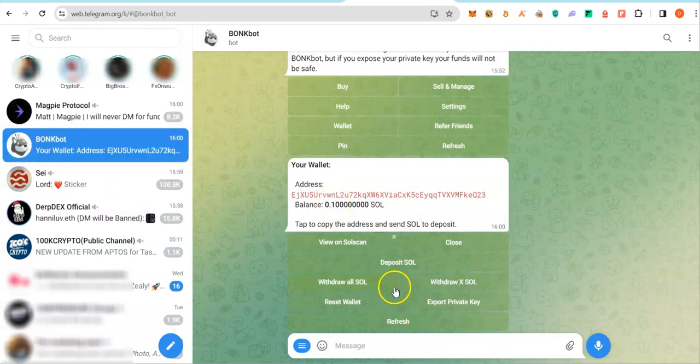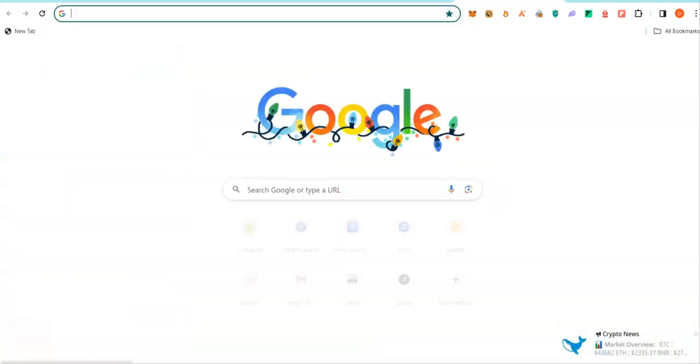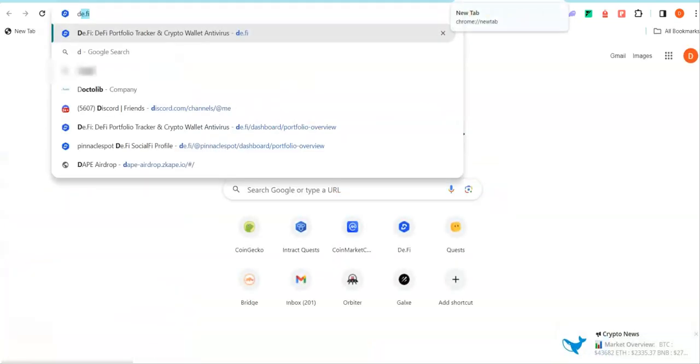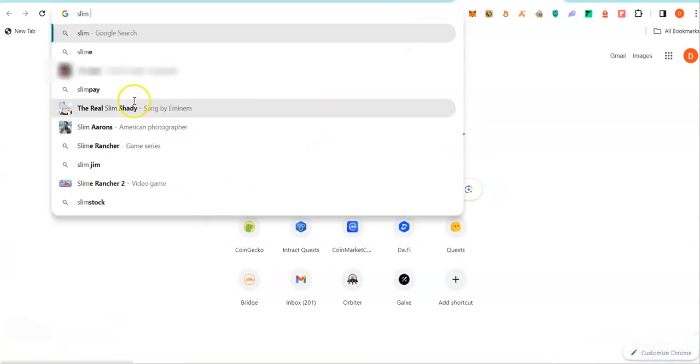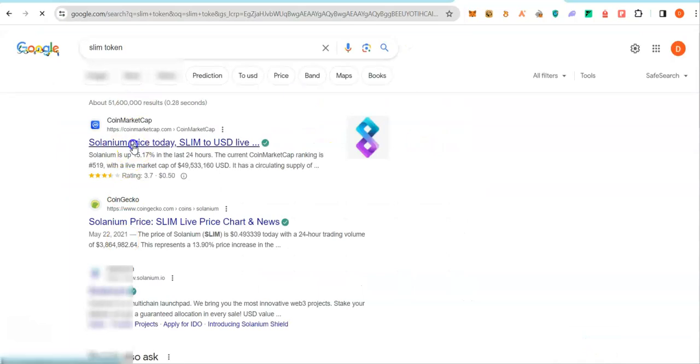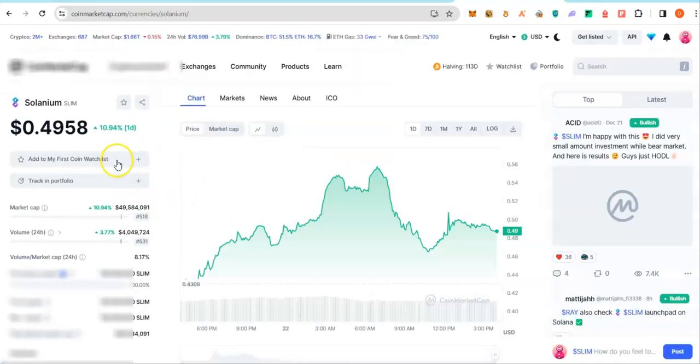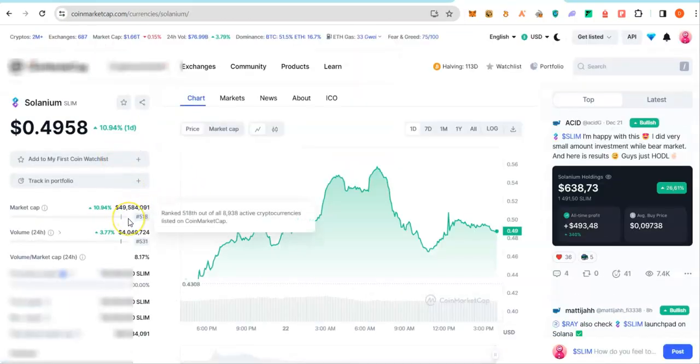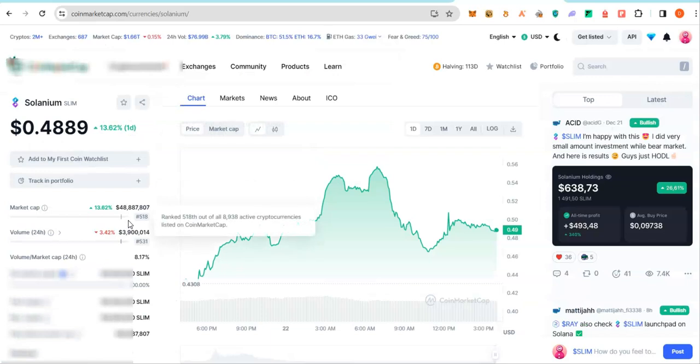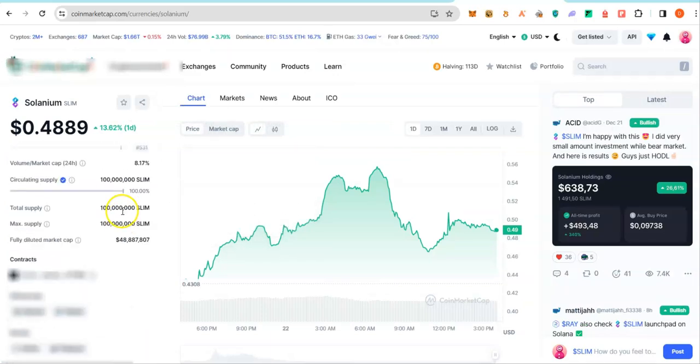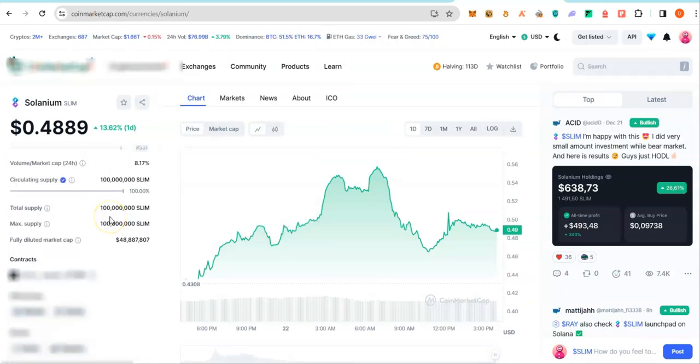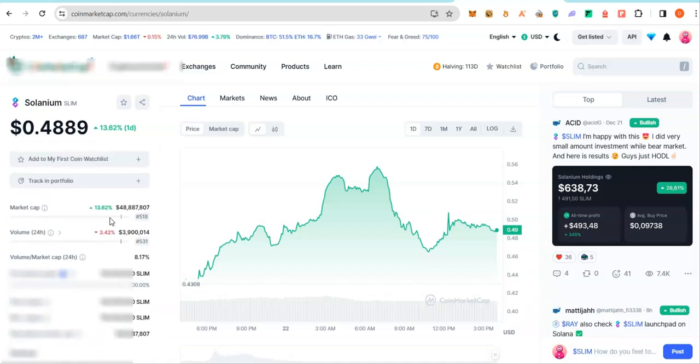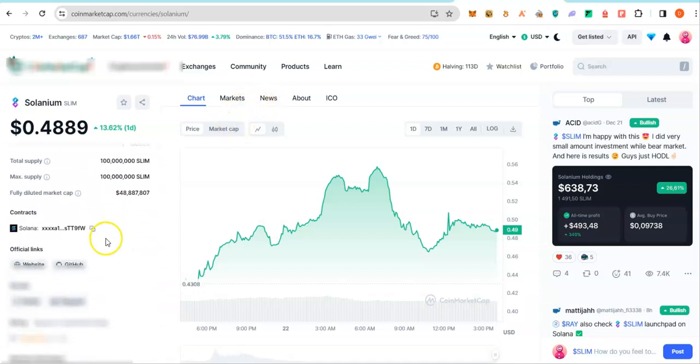To trade, all you have to do is to drop the contract address of that coin in these chats and it will pull up the coin to trade. Let's find one. This is a normal project with good utility, Solanim, which we called for our members that did close to 900%. You are able to buy it on centralized exchange. But you can see the contract address here.